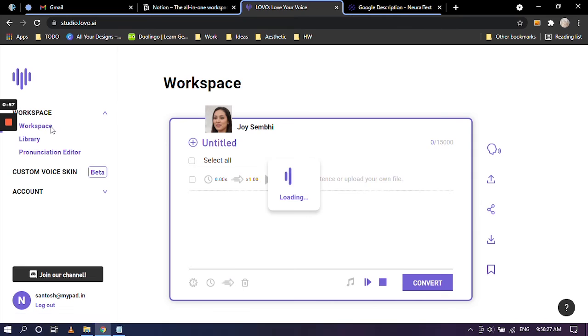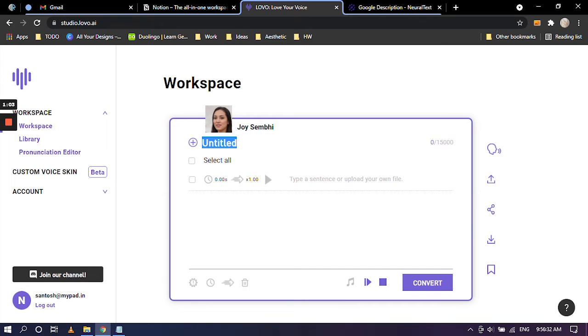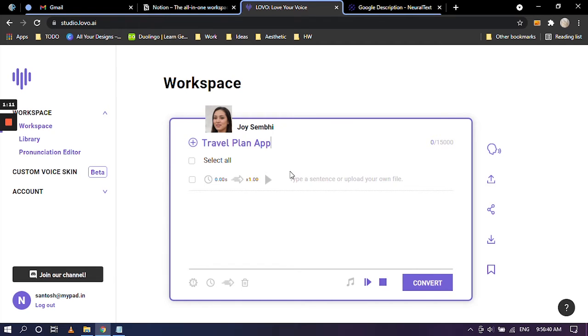I'm going to rename this untitled title to Travel Plan App. So this is the name of the app. It is basically an example for this video.